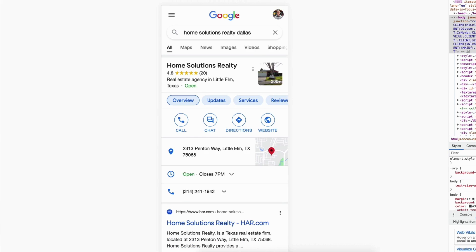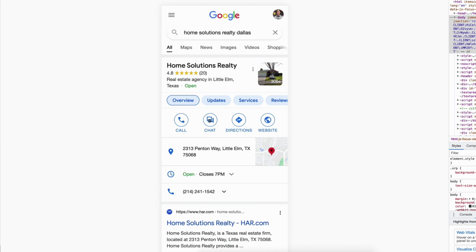You can see right here we have this brand new feature that Google recently released where you can actually click on this and start a chat conversation with that business. Studies show that a majority of people, over 70%, prefer to text back and forth with your business as opposed to a phone call or even an email.